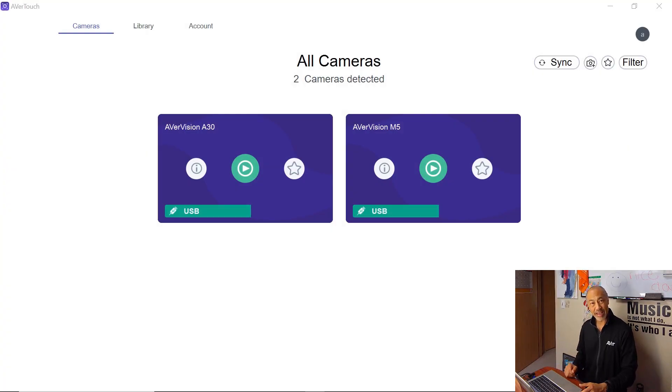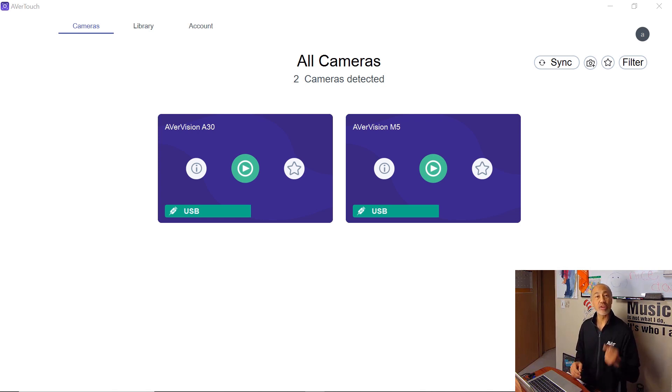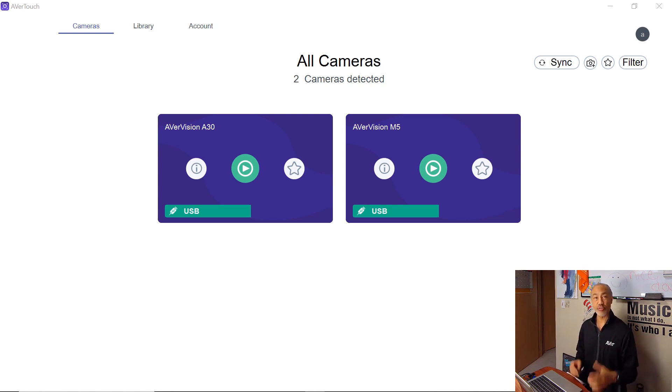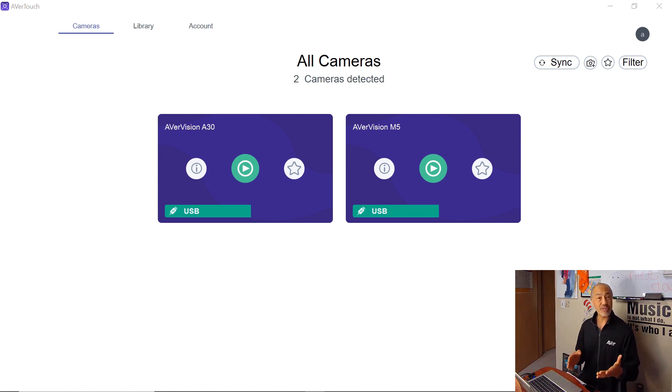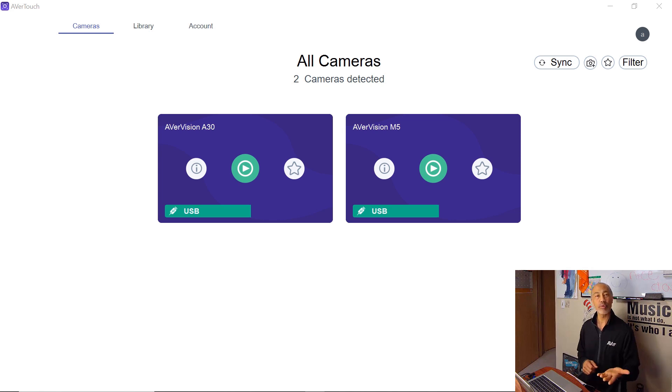Hi, thanks for joining me today. In this video, we are going to take a look at using the Avertouch software and two other features at the same time. Did you know that you can use the freeze button and the visor or special tools at the same time? Let's take a look at how we would do this.